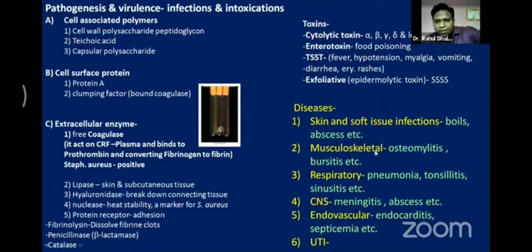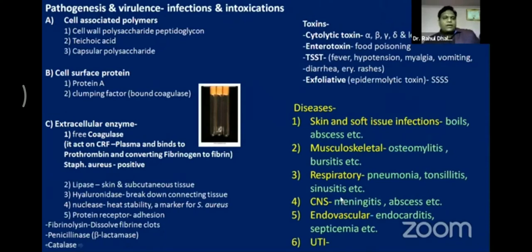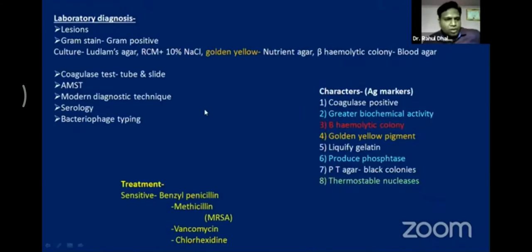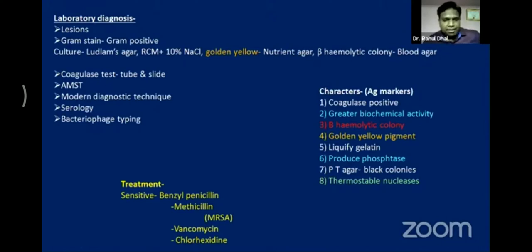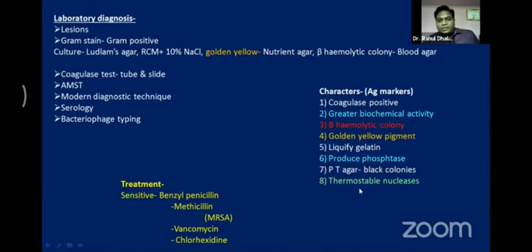Other diseases caused include musculoskeletal infections, respiratory infections, central nervous system infections, endovascular infections, and UTI. For diagnosis: collect the sample according to the lesion from the patient, perform gram stain, culture, antimicrobial susceptibility testing, serology, and modern molecular techniques.